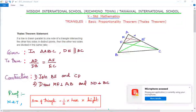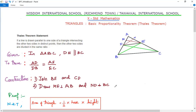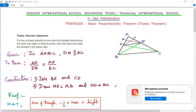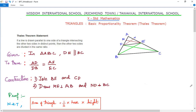Assalamu alaikum warahmatullahi wabarakatuh. Welcome to Wisdom International School's digital classroom. Today we are going to learn a small topic from Chapter Triangles: the Basic Proportionality Theorem, also called Thales' Theorem. This is a theorem where you have to give both the statement and the proof, as both are asked in your board exam. This may be asked for four or five marks.